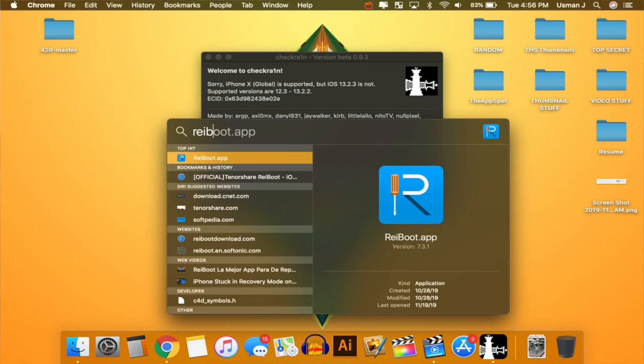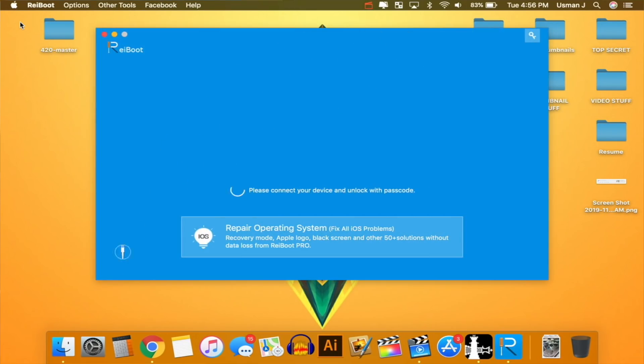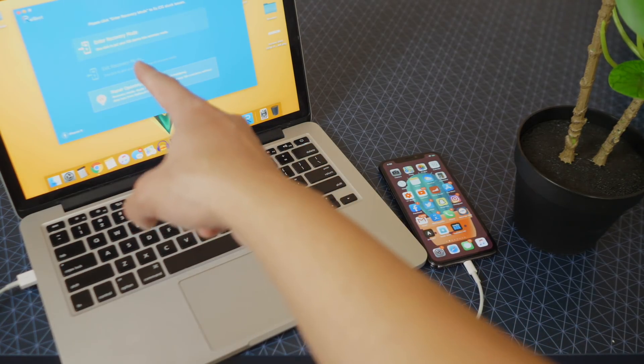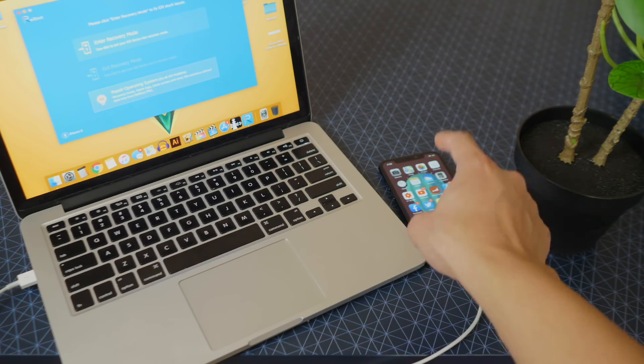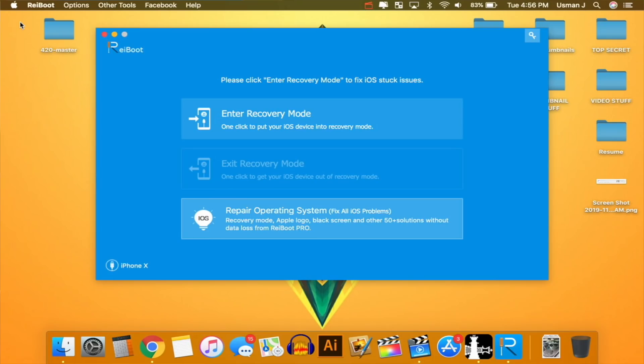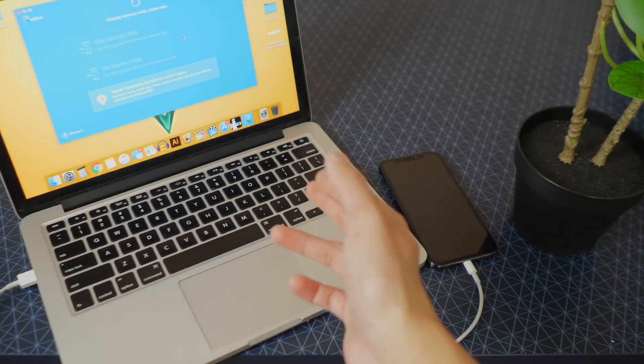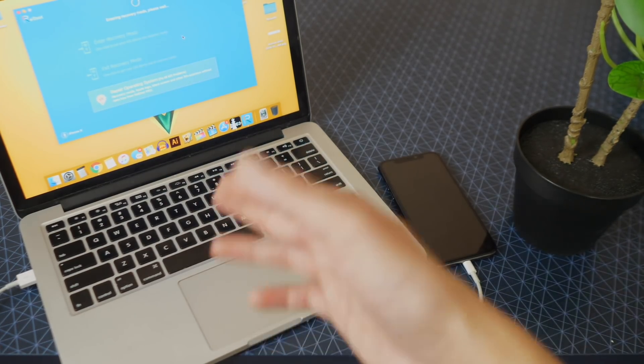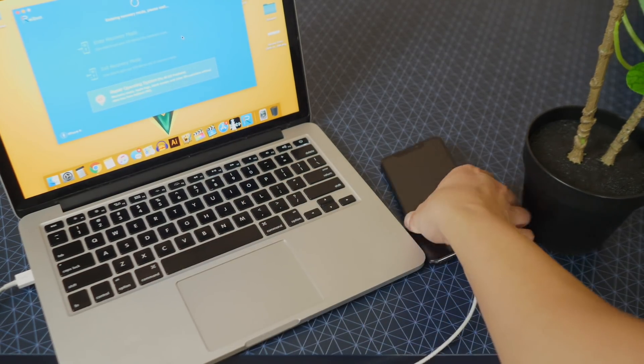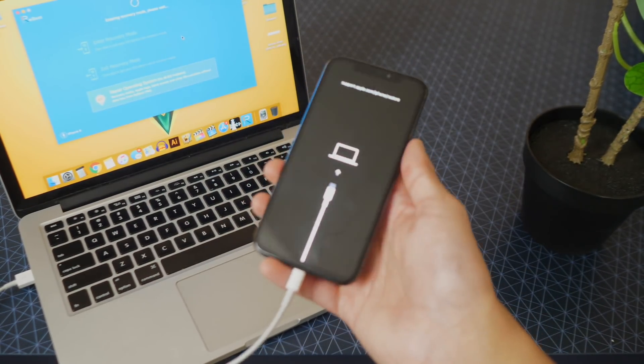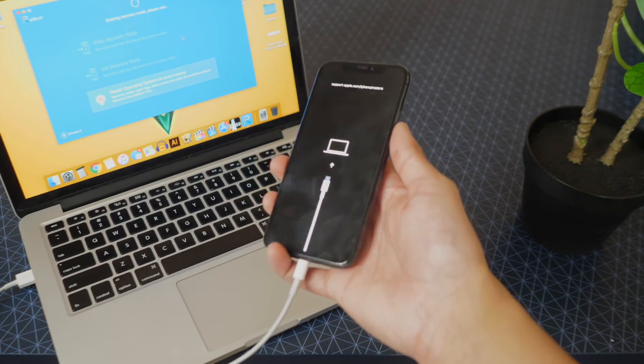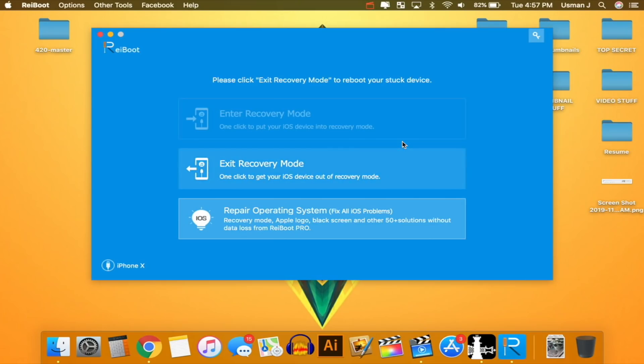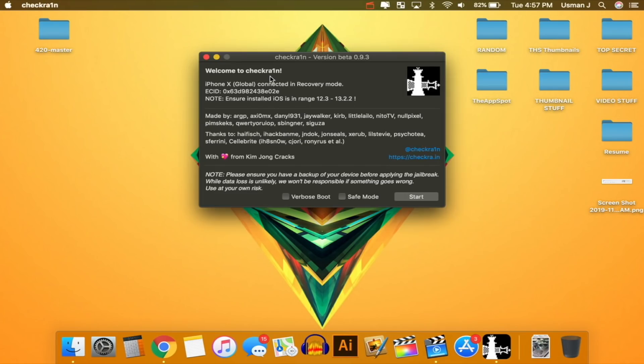So ReiBoot, there it is. It should be in your applications folder and my device is connected. It shows up right there. Make sure if your device says trust, tap on trust. And now what you want to do is simply click on enter recovery mode. Now this will enable us to basically jailbreak using checkra1n, even on the latest iOS 13.2.3 and above. So enter recovery mode and it's going to wait for that. We don't have any new version in iOS 12.13.2.3 at the moment. But again, this will be future proof. So this will work. As long as you're on iOS 13 and a compatible device, this jailbreak will work. So it's putting my device in recovery mode. And you can see my screen is black and now we are in recovery mode. So that part is basically done. We can exit out of ReiBoot.